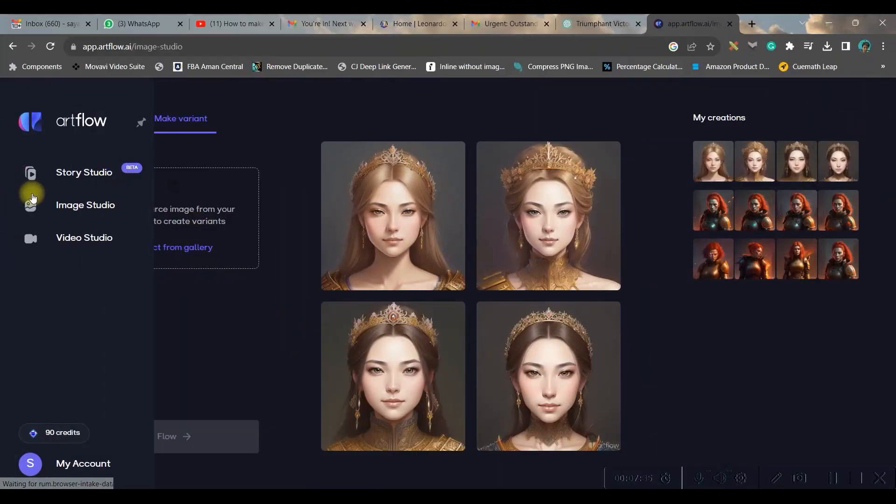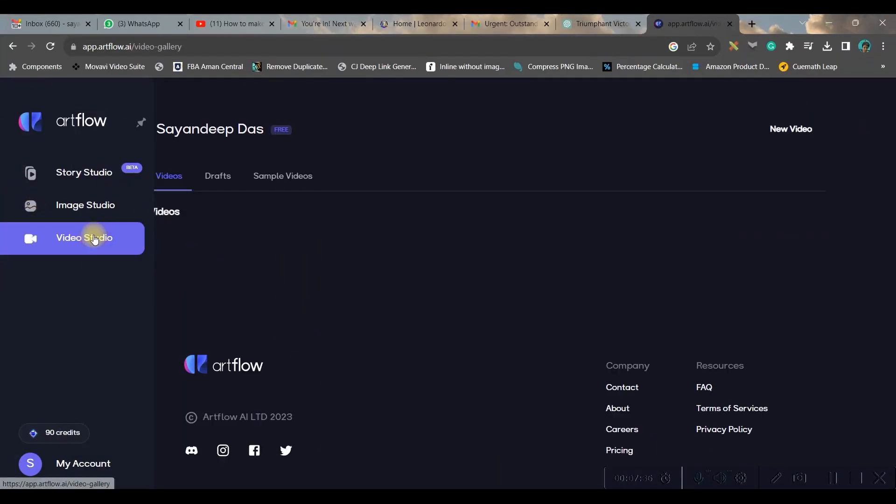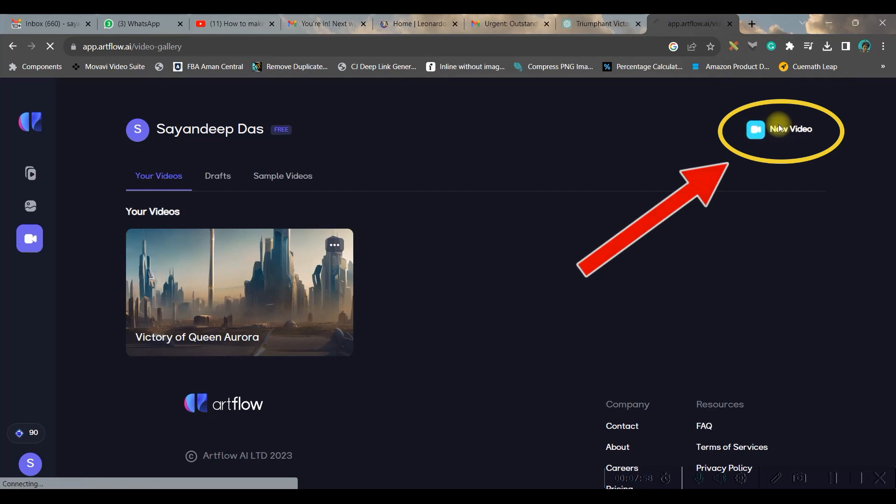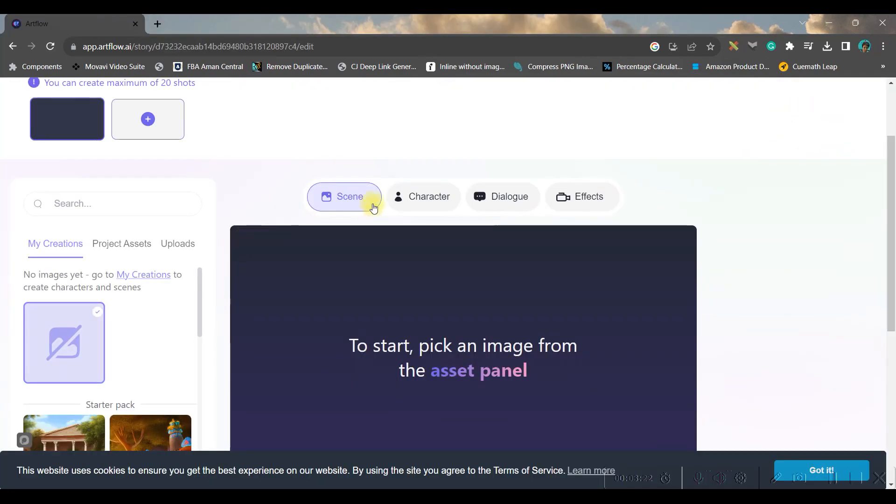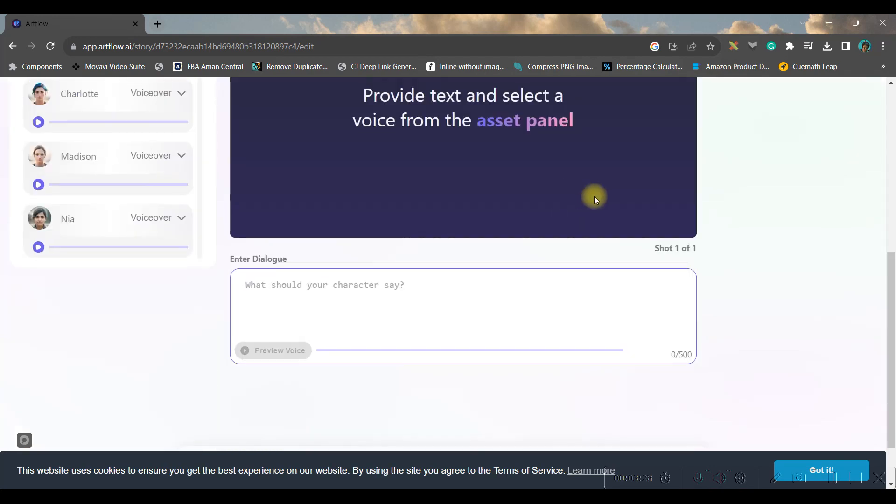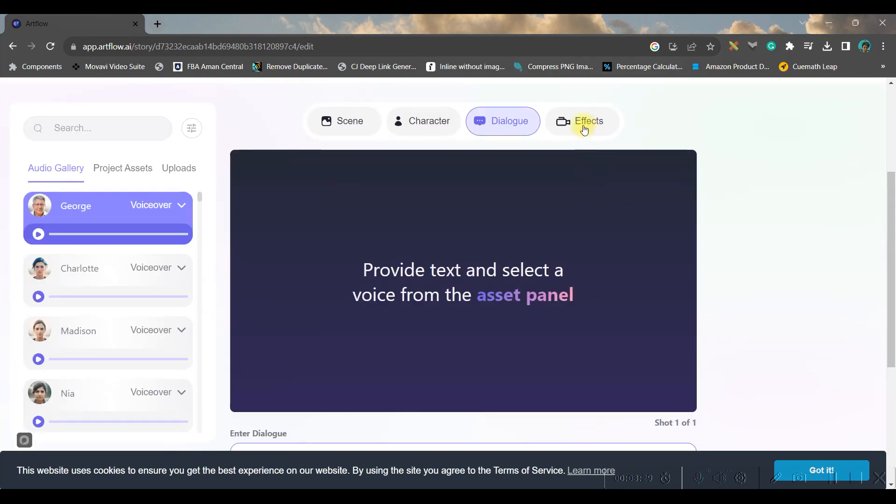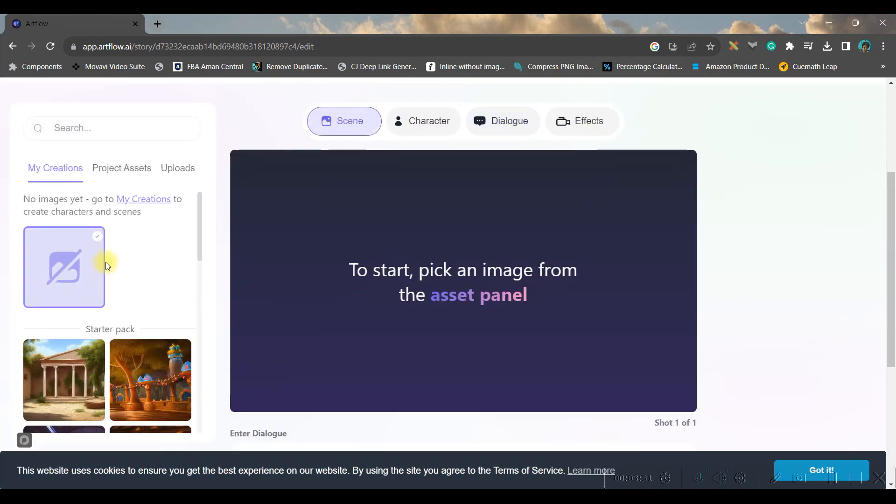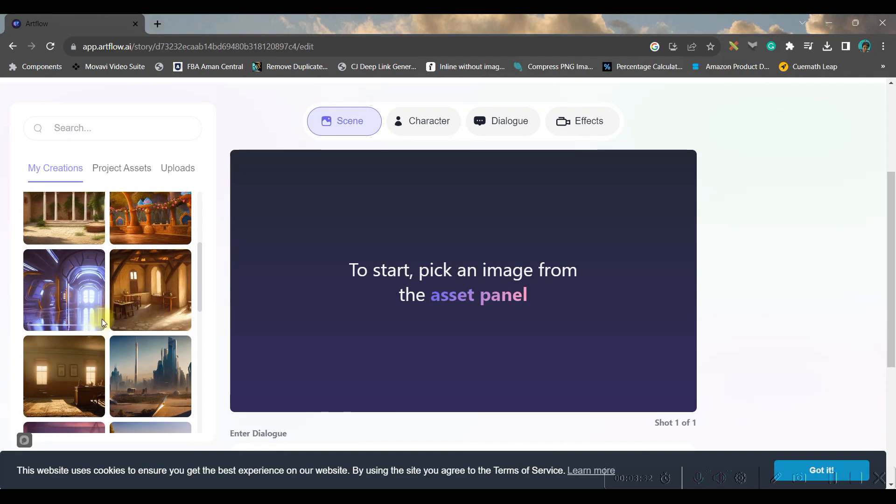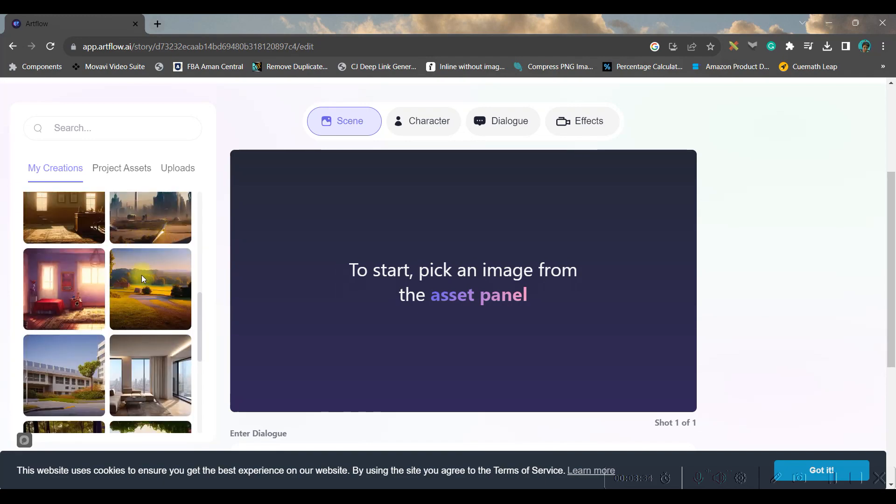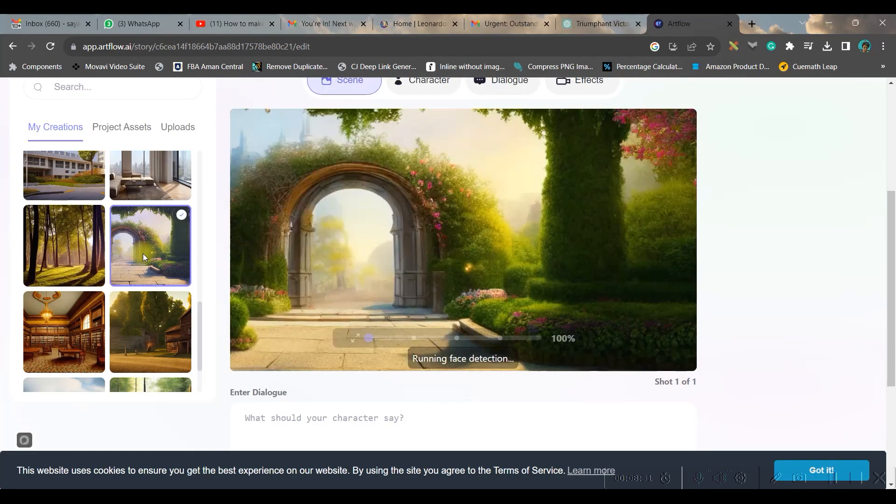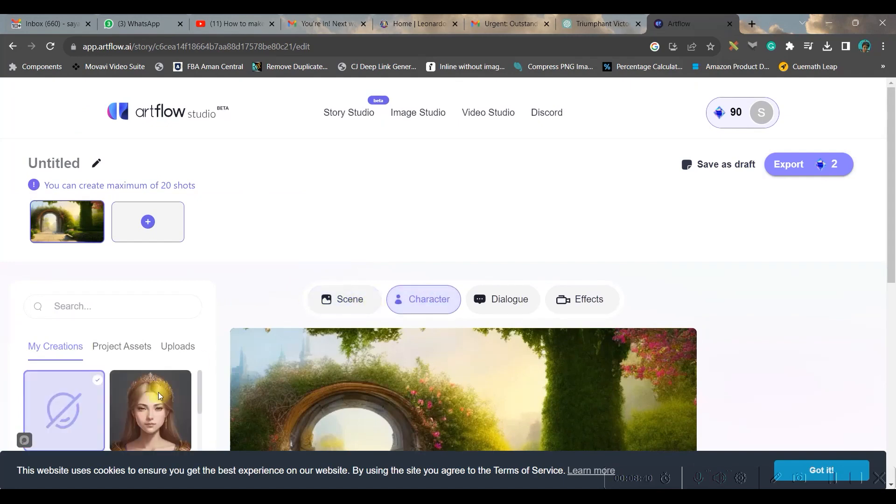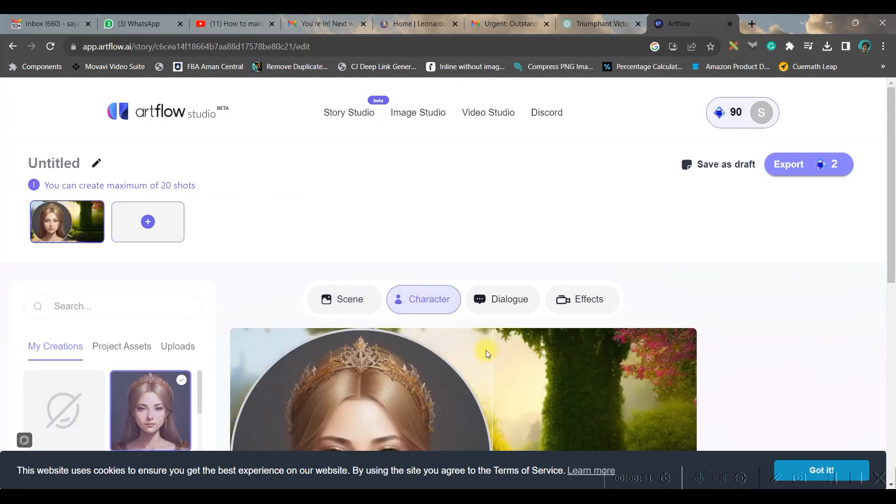Now let us go to video studio, go to new video. Here you have four options: one is scene, second one is character, third is dialogue, and fourth is effects. So let us first go to scene and choose one sci-fi scene. I'm choosing this one. Now we'll go to character and we'll choose this.